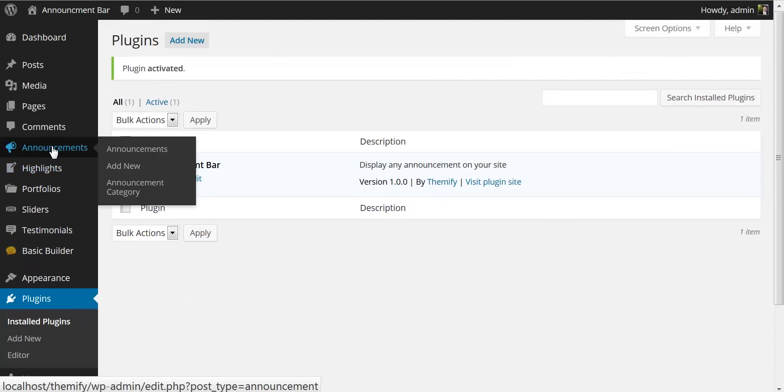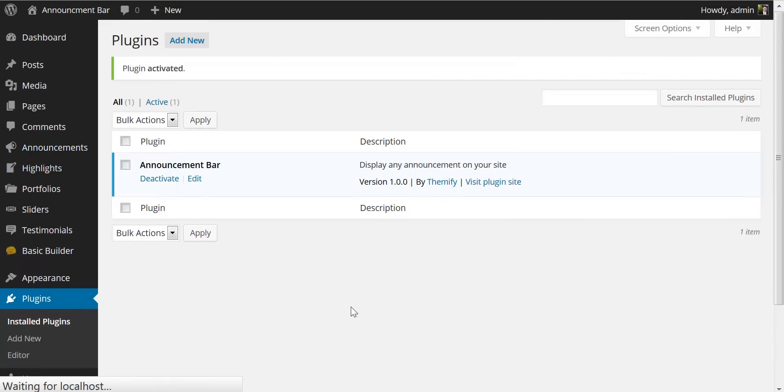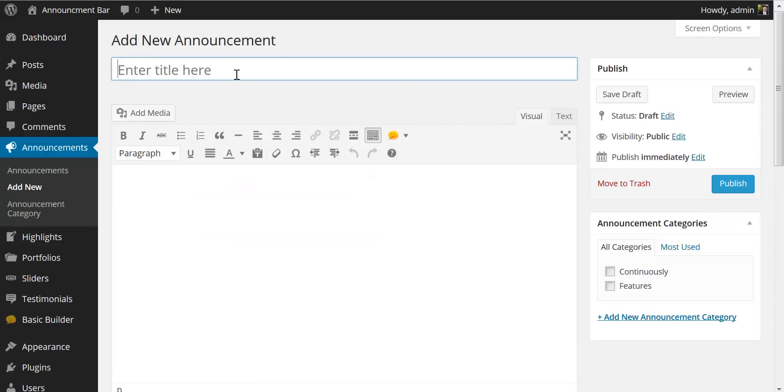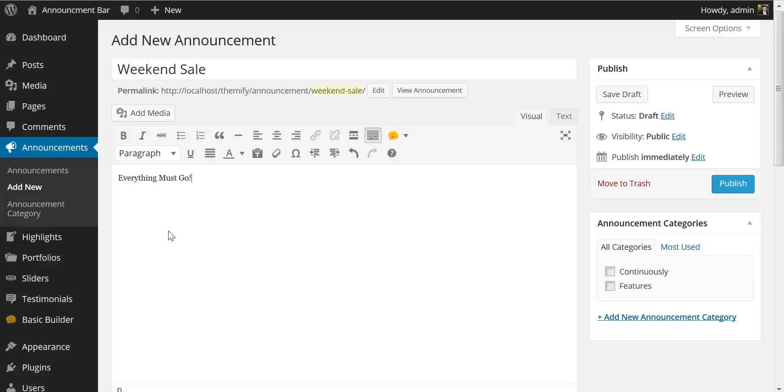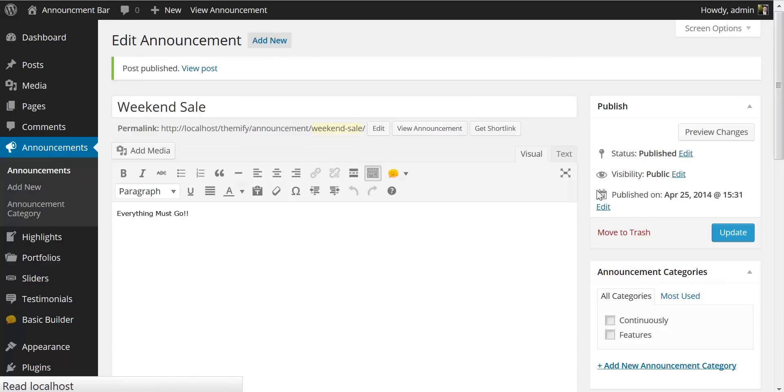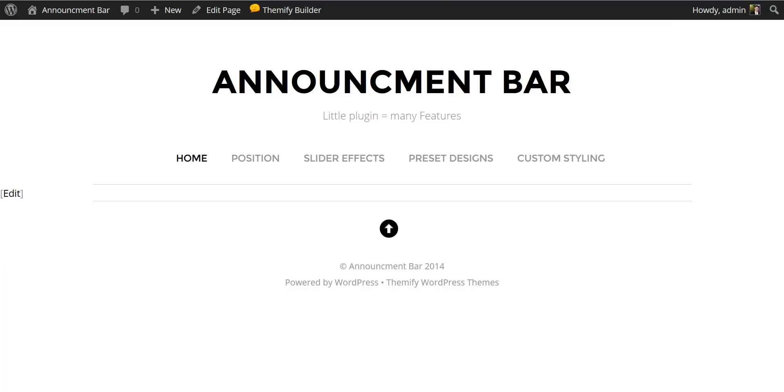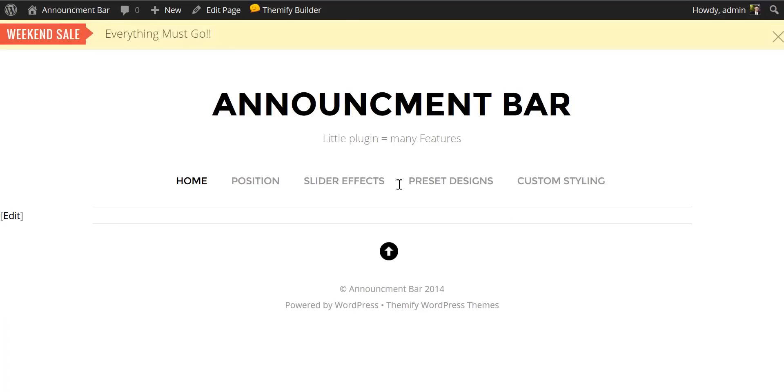So let's just jump over to announcements and let's add a new announcement. I'm going to give this a title and I'm going to call this weekend sale. I'll come down and I'll add some content and I'll say everything must go and I will publish that and if we jump over to the front page and refresh you will notice our announcement bar has been added.